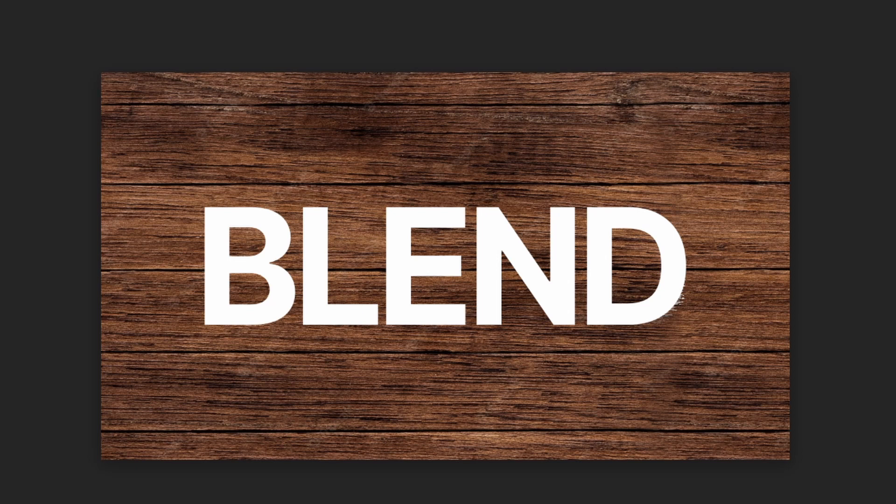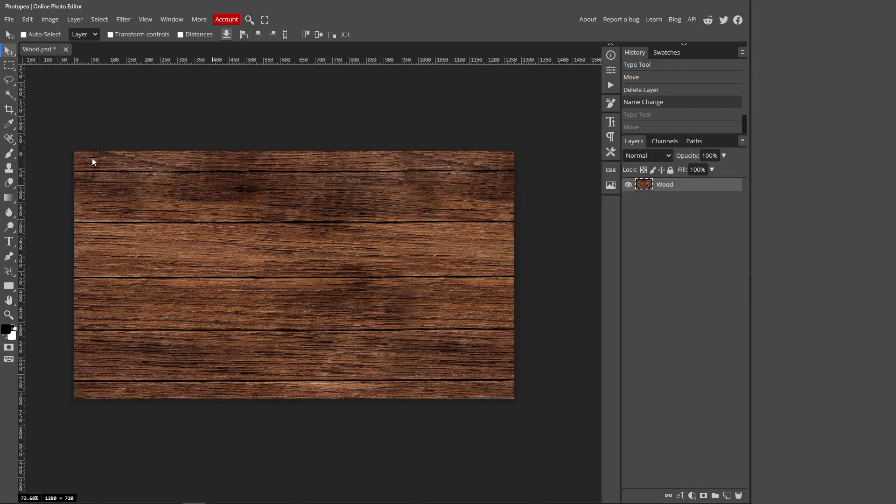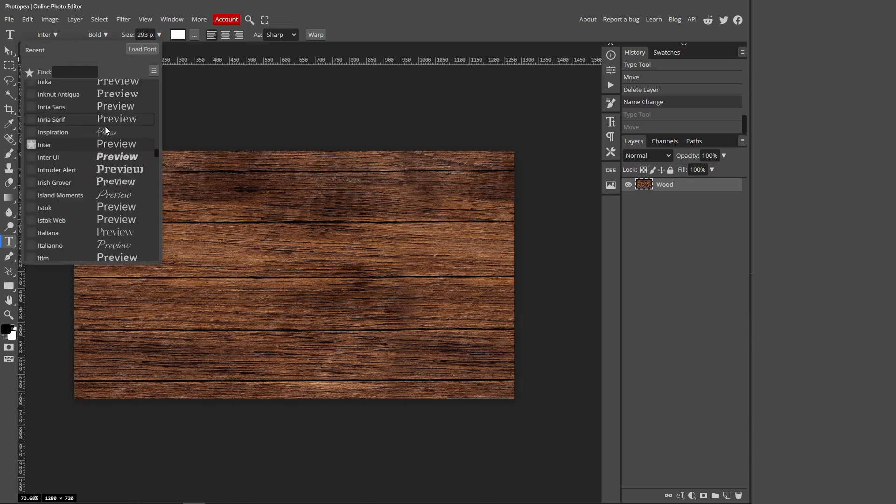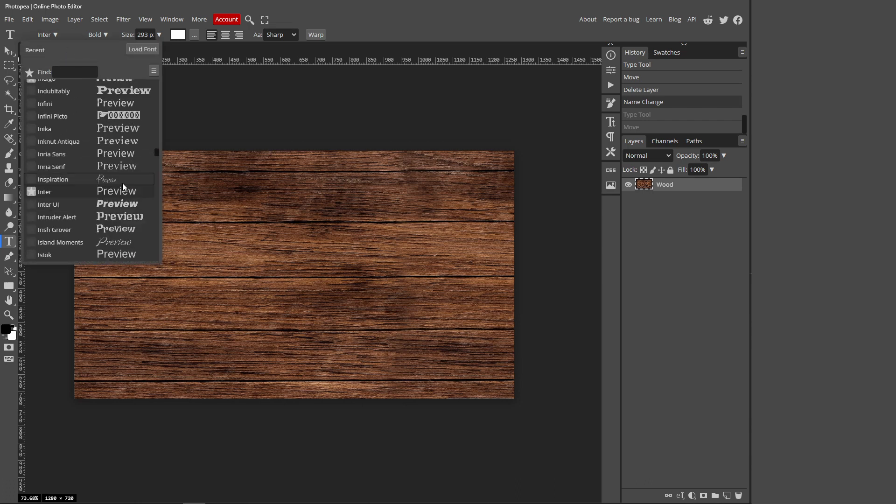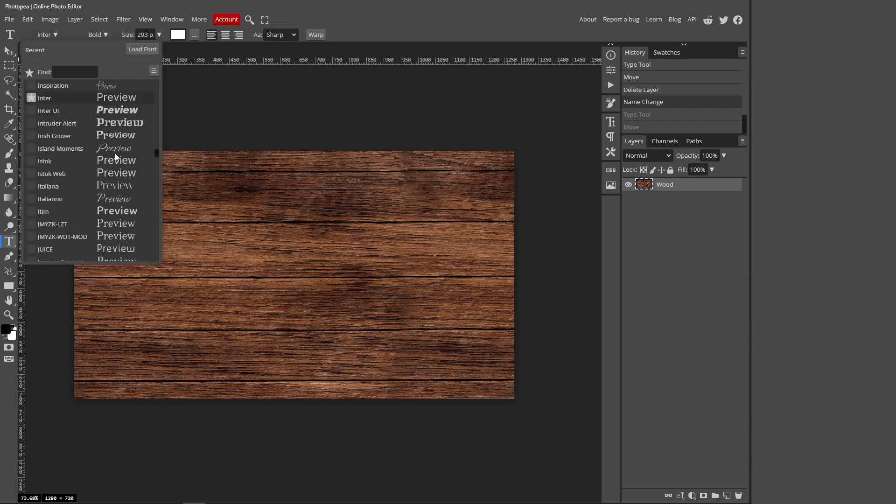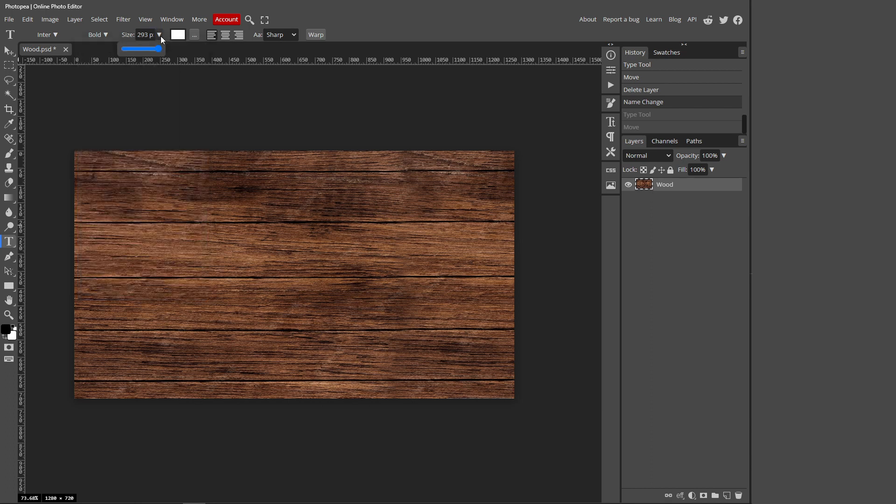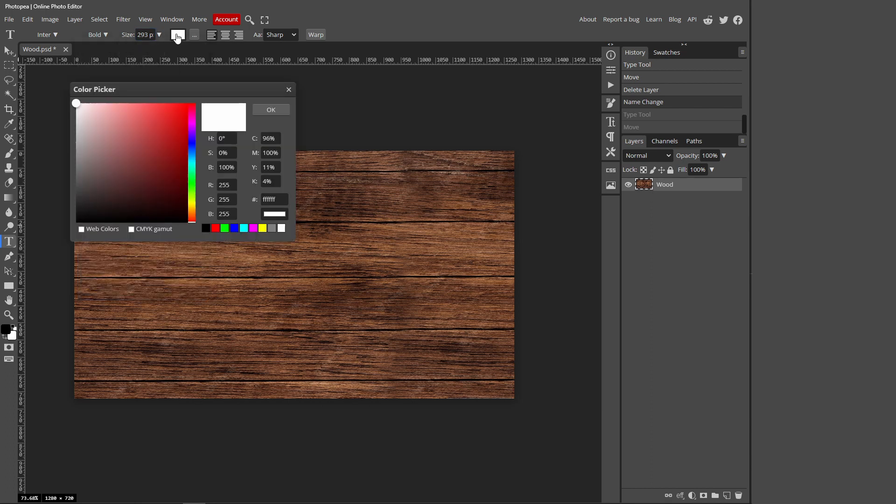In this video I'll be showing you how you can blend text to a background inside PhotoP. You want to go over to this T icon, this is your text tool. Then if you go to the top here, this is the fonts. You can adjust the thinness and boldness of your text, then you can adjust the size and the color of your text.